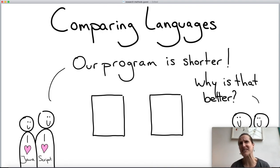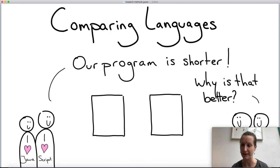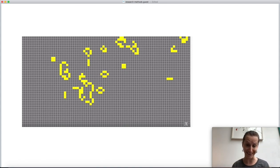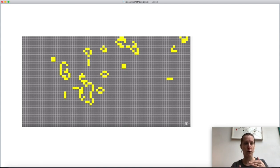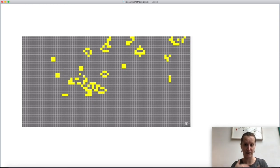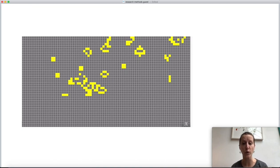But is shorter really better? Is 10 lines better than 100 lines? It isn't always clear. To illustrate this, let's look at the Game of Life — an algorithm in which cells can be either alive or dead, and a set of rules determines how the board evolves from one state to the next. People really like to program this in different languages.